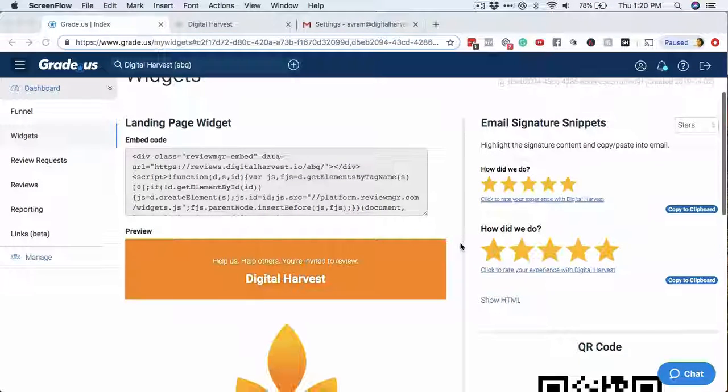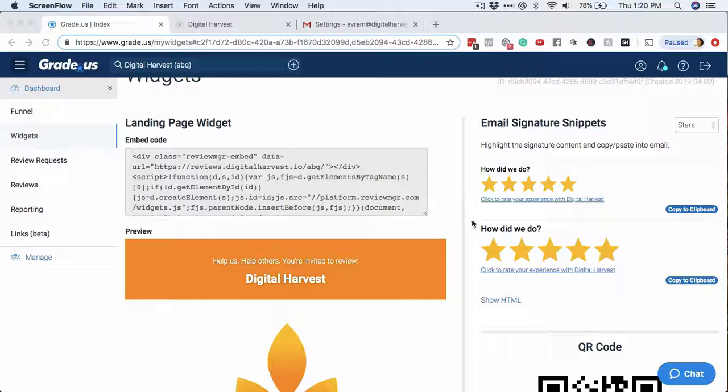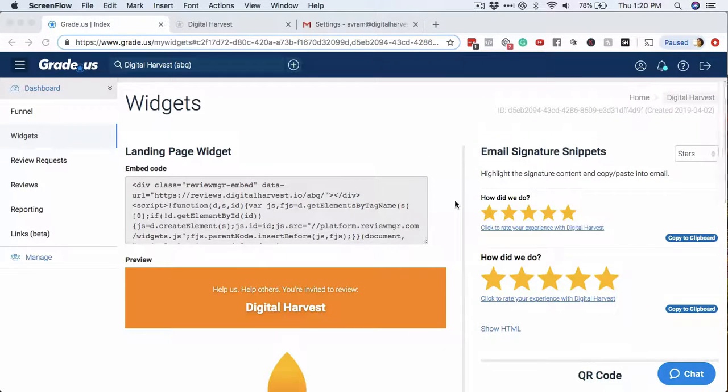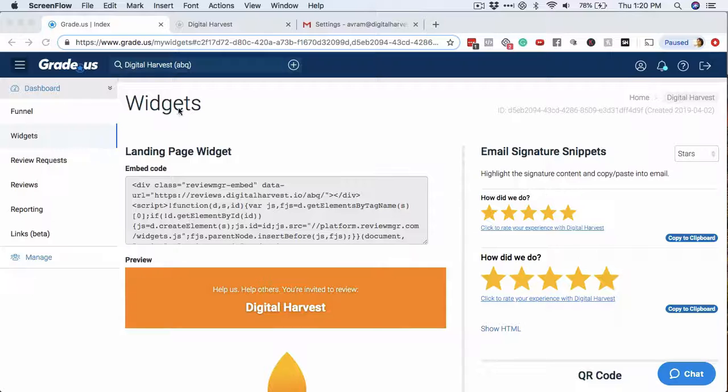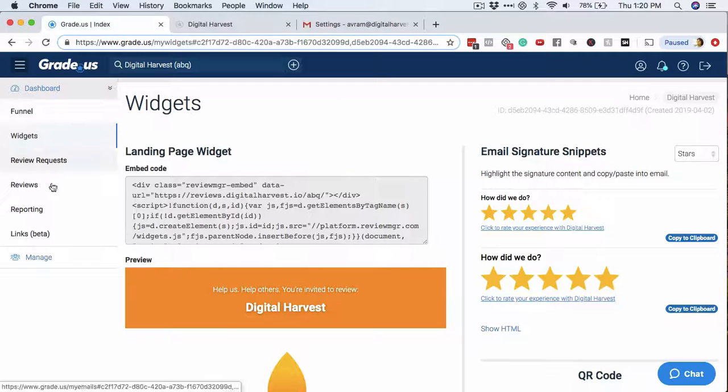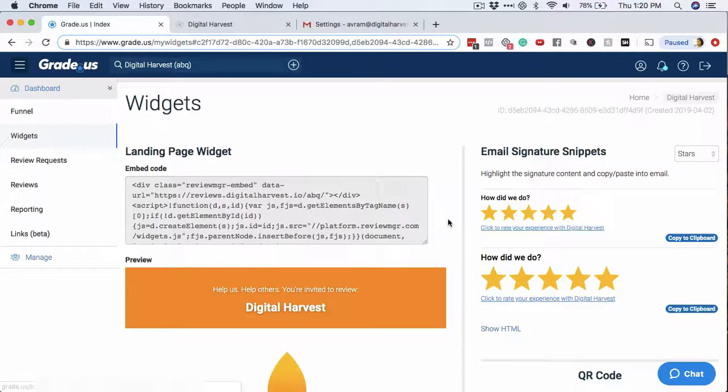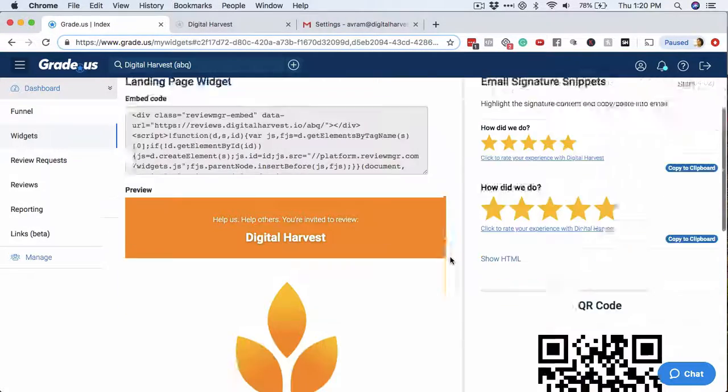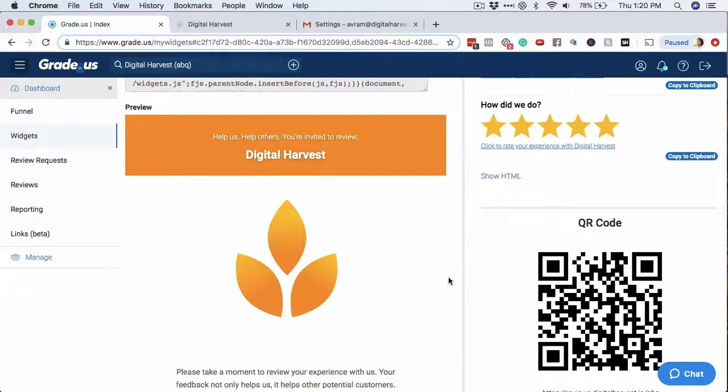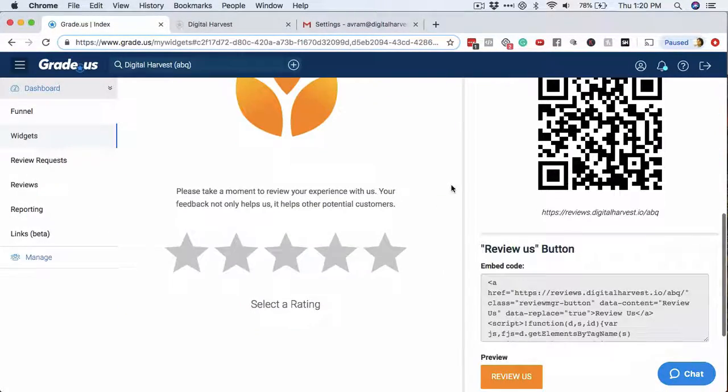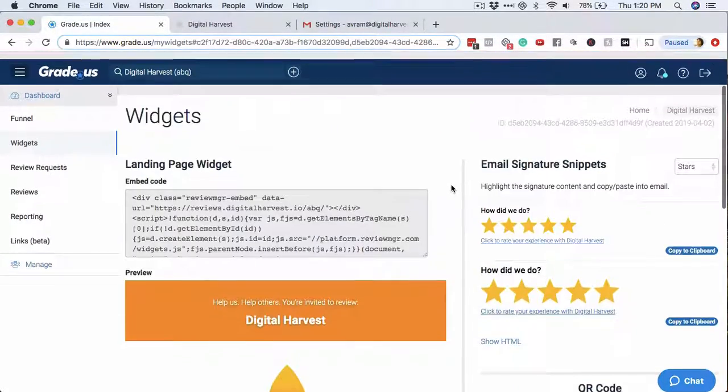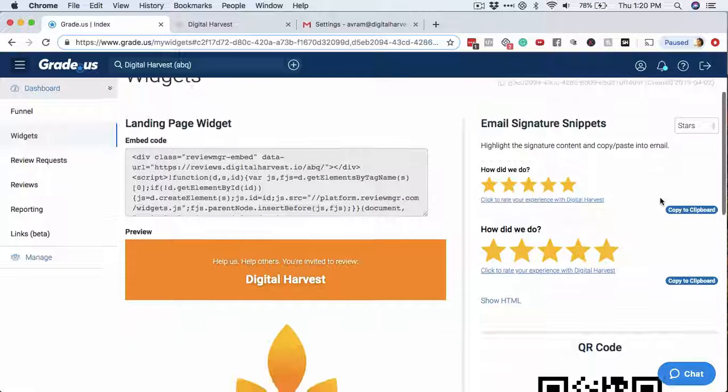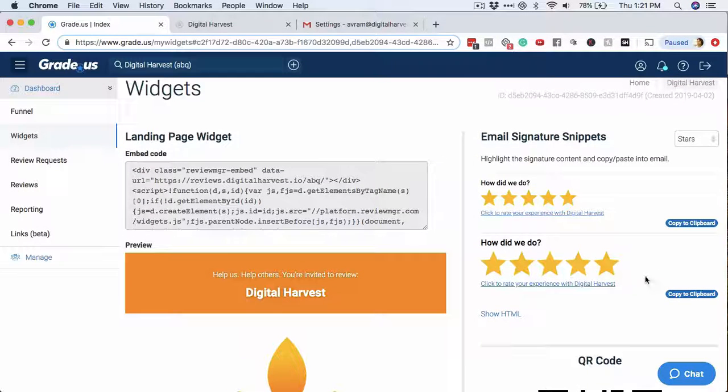Before I do that, I'm going to show you really quick here in the dashboard for grade.us. Some of this stuff are things that you can actually change and modify. If you log into the dashboard and go over here to the left-hand side where it says widgets, it'll open up a page like this. There's a couple of things you can actually take and put onto your website or into other places, but we're focusing on the email stuff here today.